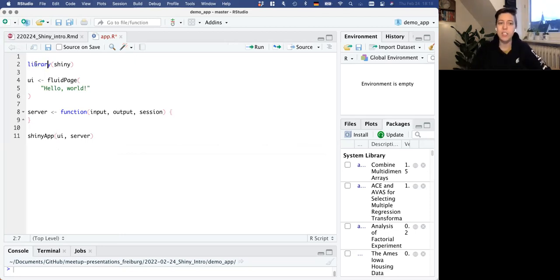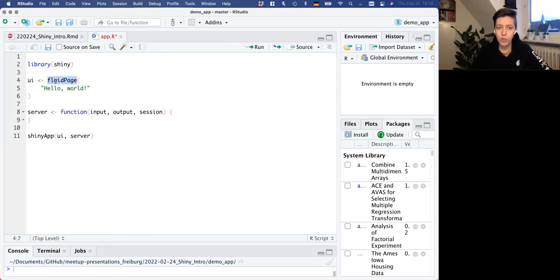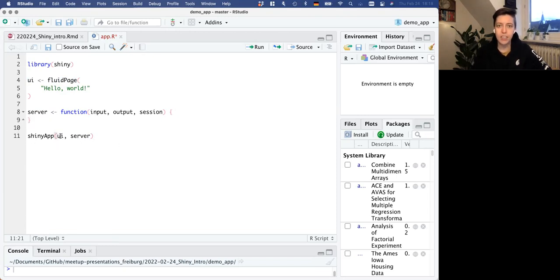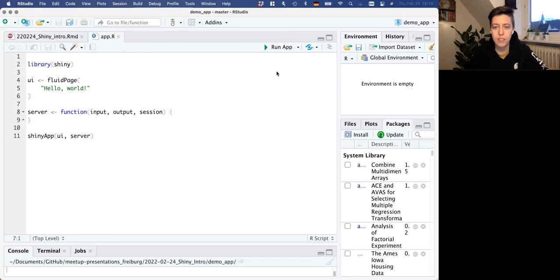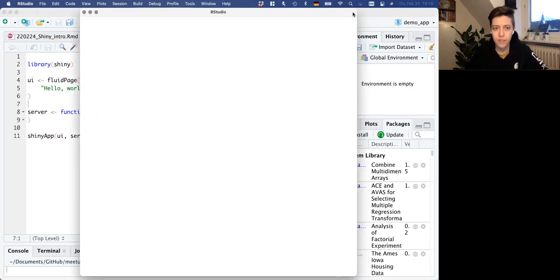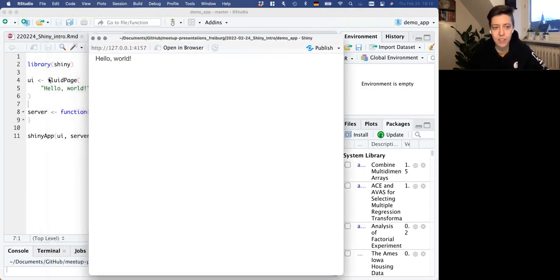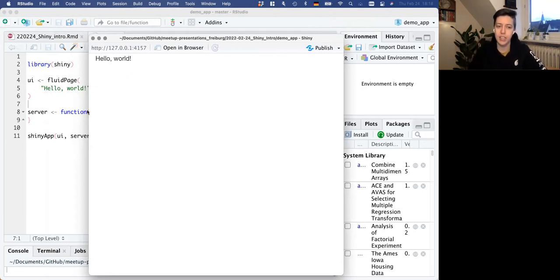Finally, you just need to combine the UI and the server - use the interface and the server together and launch that as a Shiny app, using the command shinyApp(UI, server). So we have the four main components: load the Shiny package, define the user interface as a fluid page, have a server which is a function (currently containing no instructions since we're making something very simple), and then launch the Shiny app by combining the UI and server. With these components, we can look at our app - it just says 'hello world.'